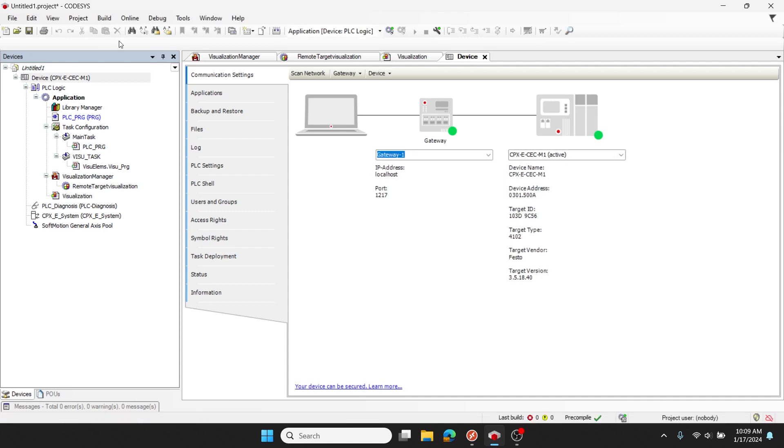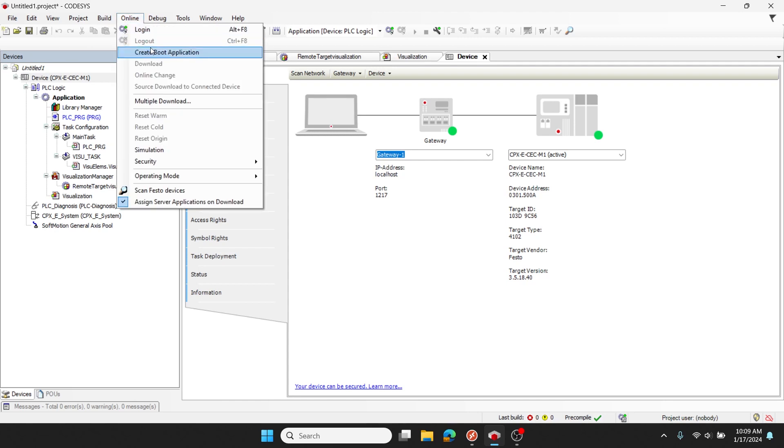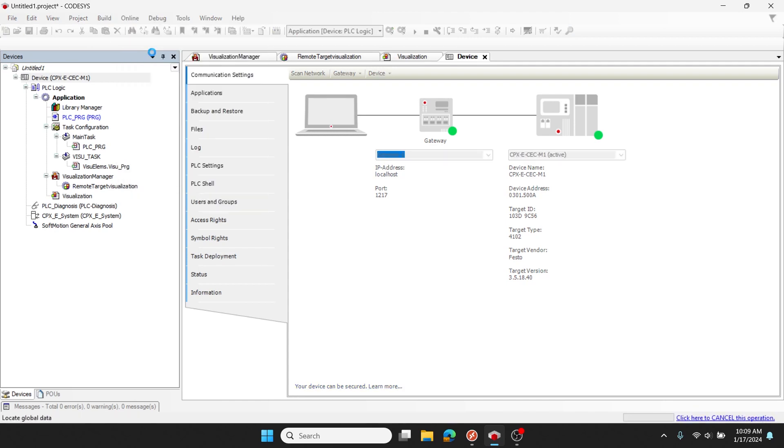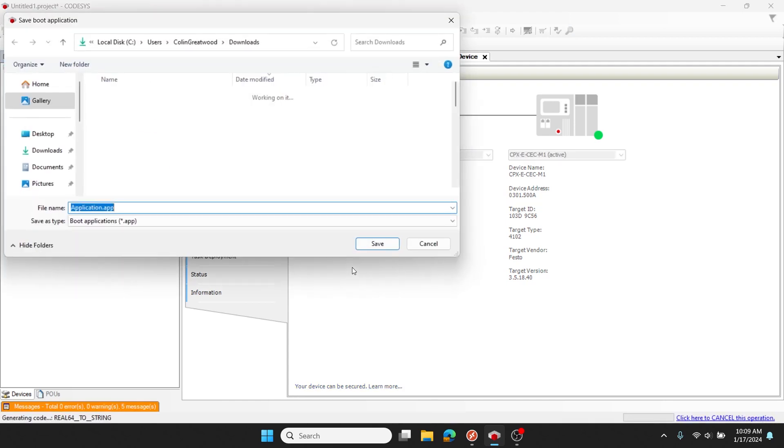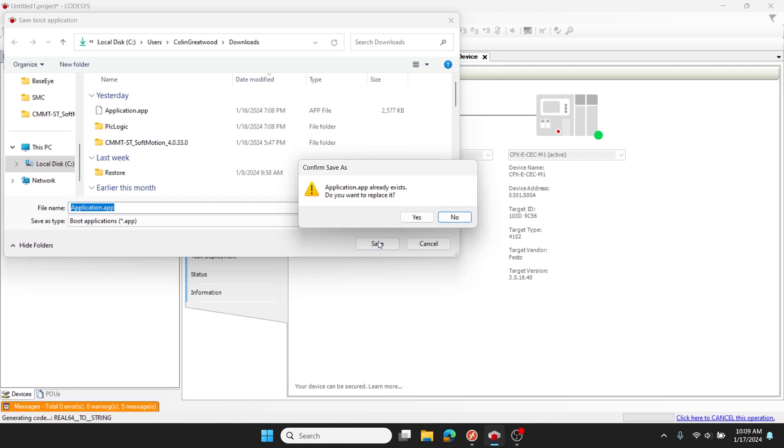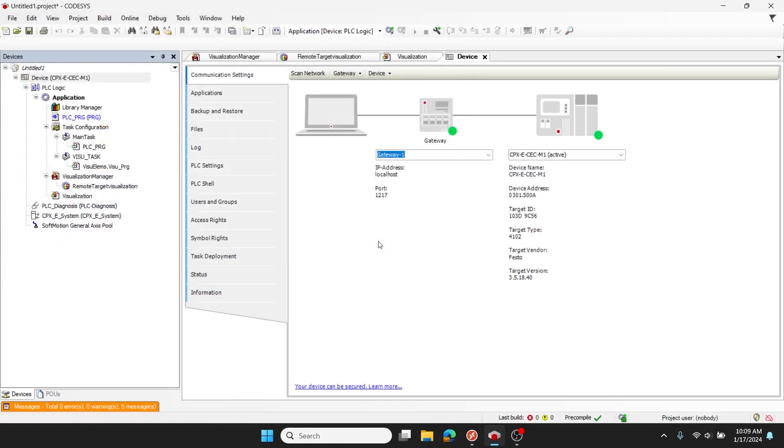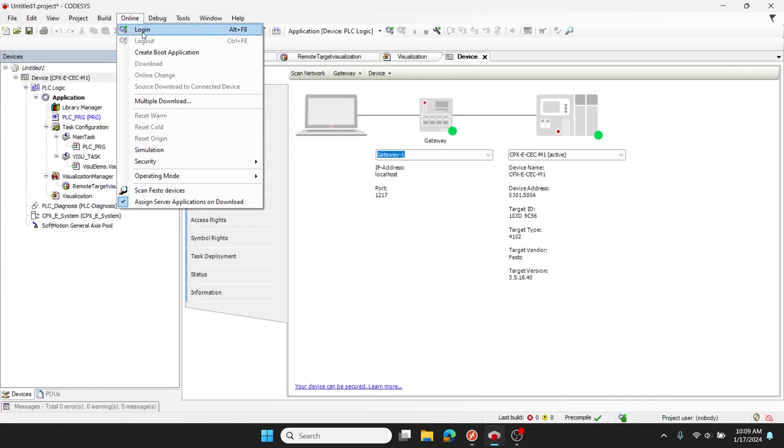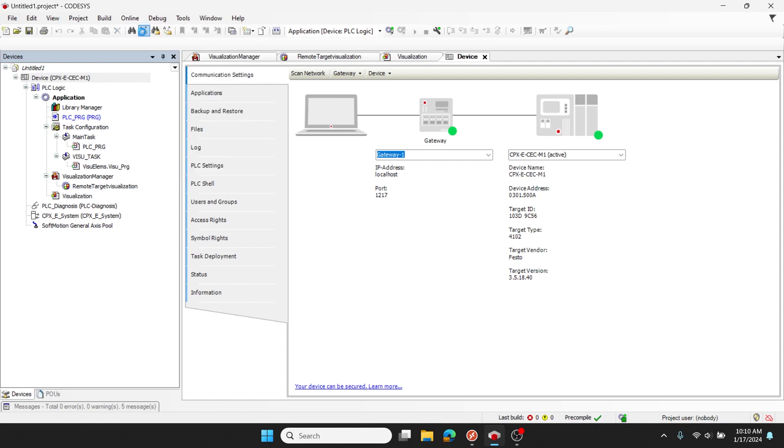Once I've verified that there are no errors, I'll go to the online menu, create a boot application, save that, then click login.